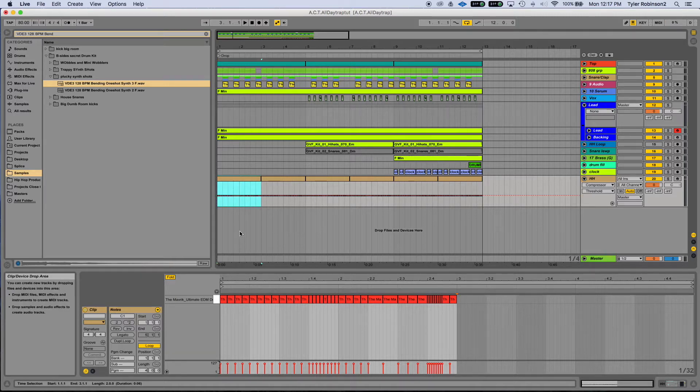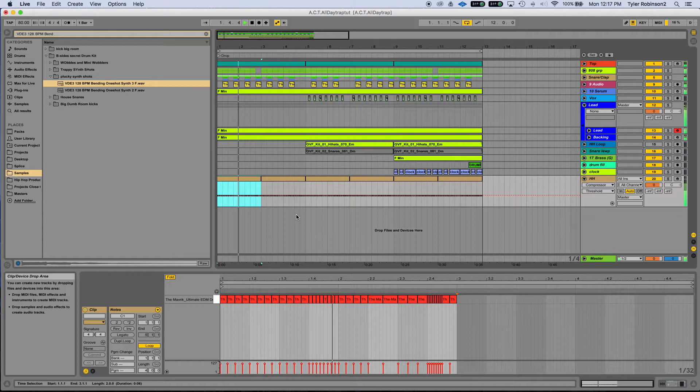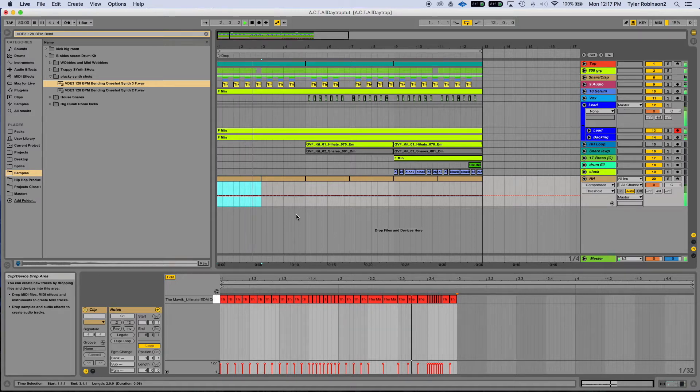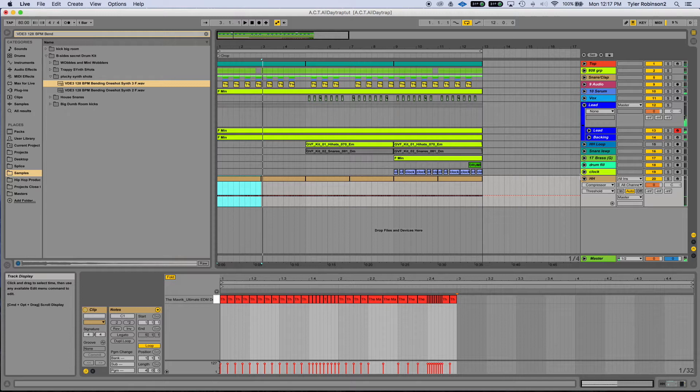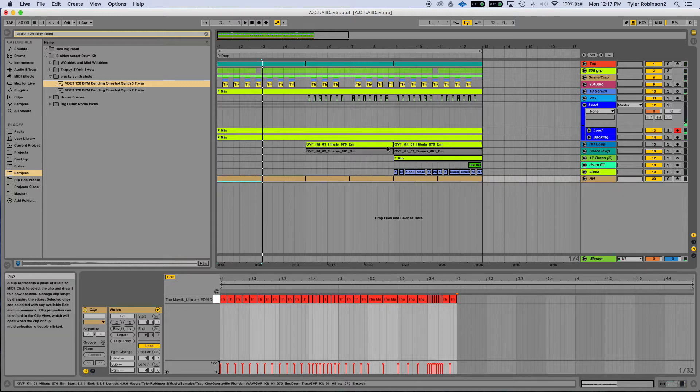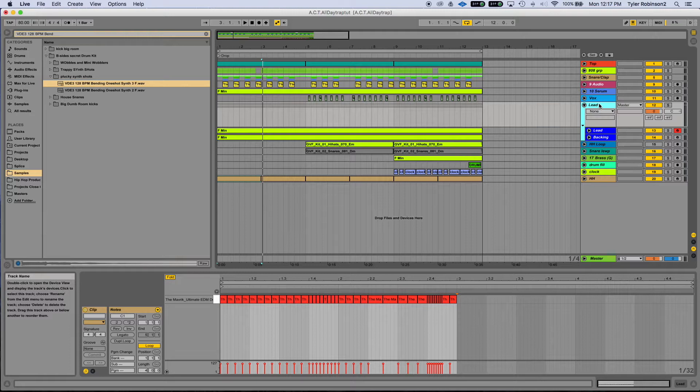When we did that, someone asked in the comments if I could go over the lead sound. So for me, when making trap beats, you can make a really catchy lead with a vocal one-shot or a synth one-shot.